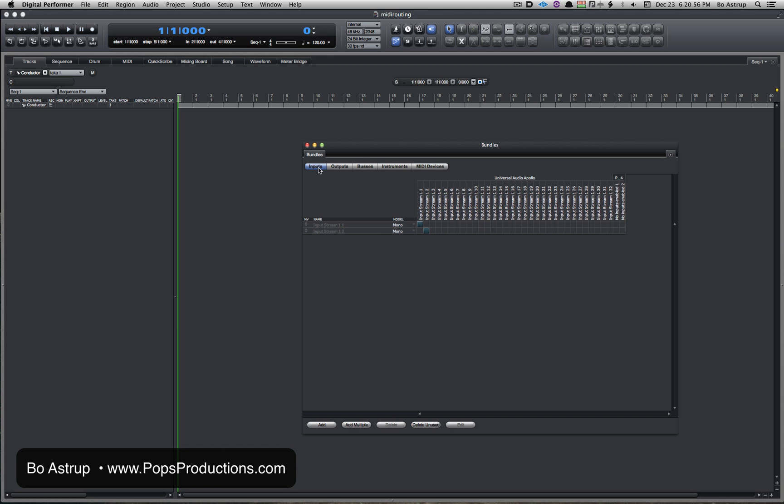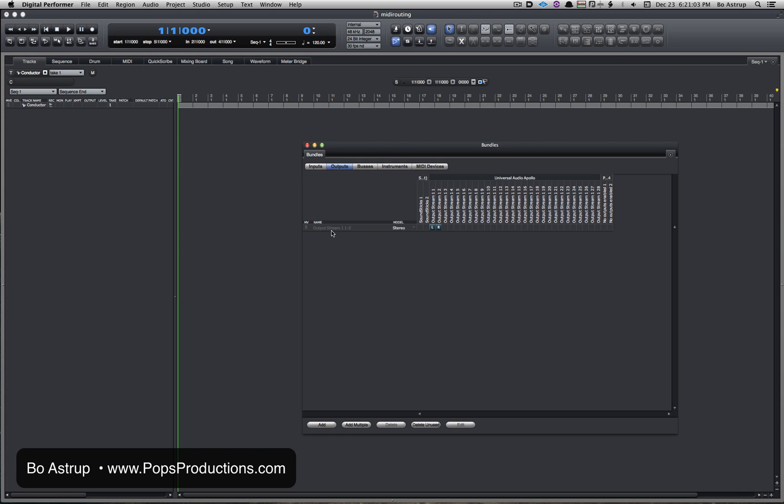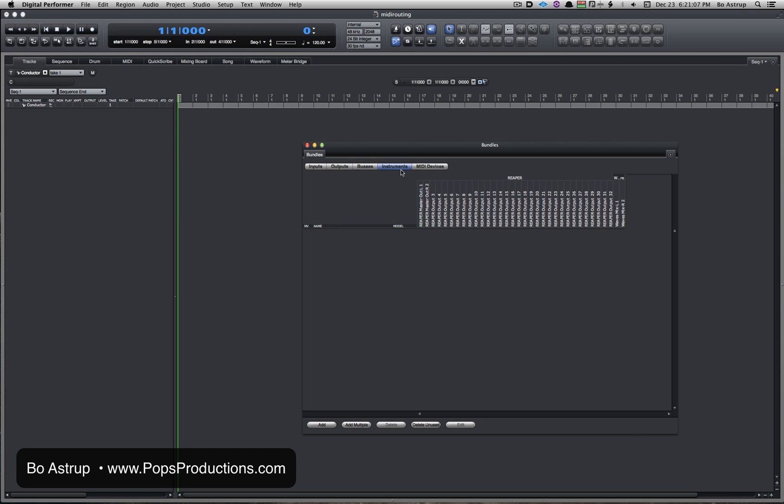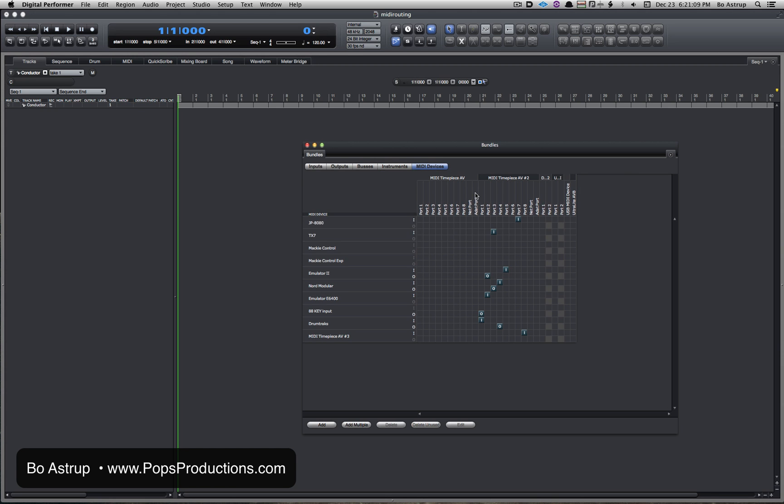First you have a tab for inputs, and this is for your hardware interfaces, the output from DP to your hardware interfaces, your buses, instruments, and here MIDI devices.